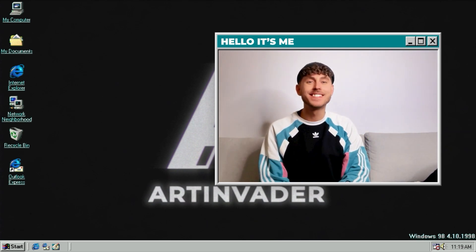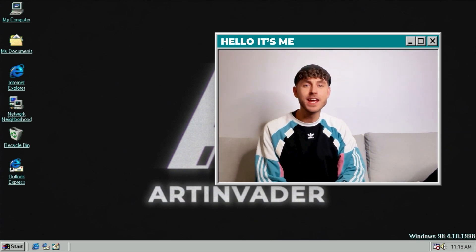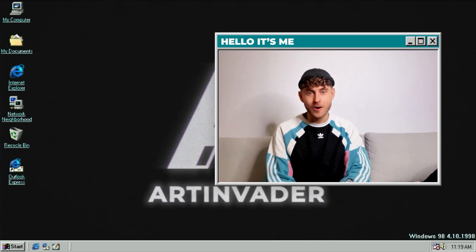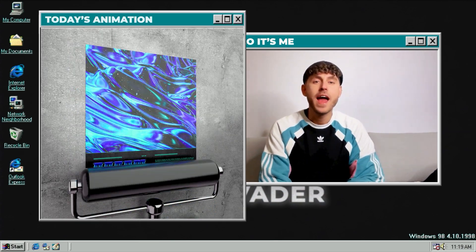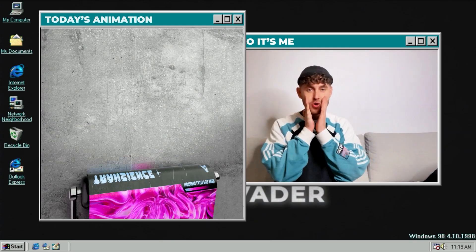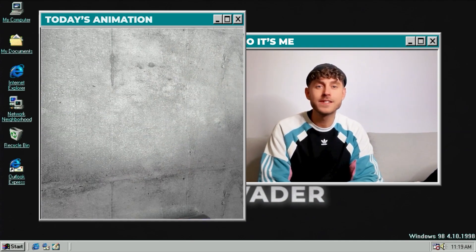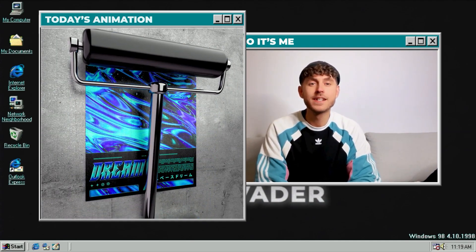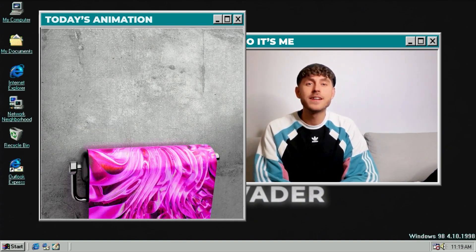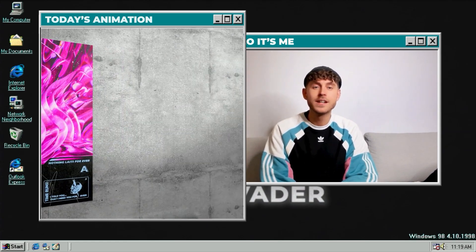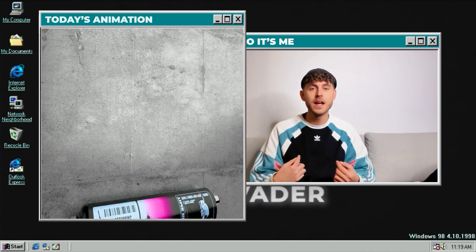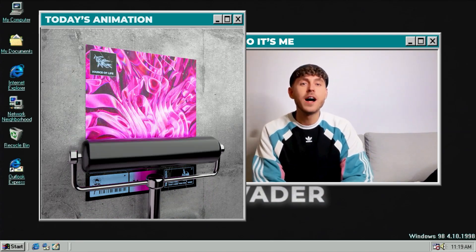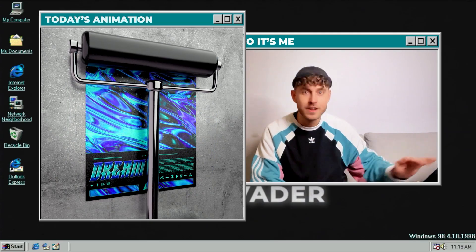Hey guys and welcome back to a new tutorial. I am Art Invader, a digital artist from Berlin. Today we will create a mesmerizing mock-up animation that is also a loop animation. You will learn the most important basics for a loop animation and you can also use it later on for your presentation of your own art. It is really simple and easy to change the sizes if you have different poster sizes. Let's start!